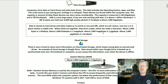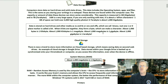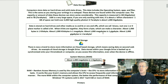Data storage is next. Computers store data on hard drives or solid state drives. This data includes the operating system, apps, and files. These devices are found within the computer case. The capacity or amount of data these devices can store varies considerably. This capacity is measured in GB or gigabytes, and in TB or terabytes.